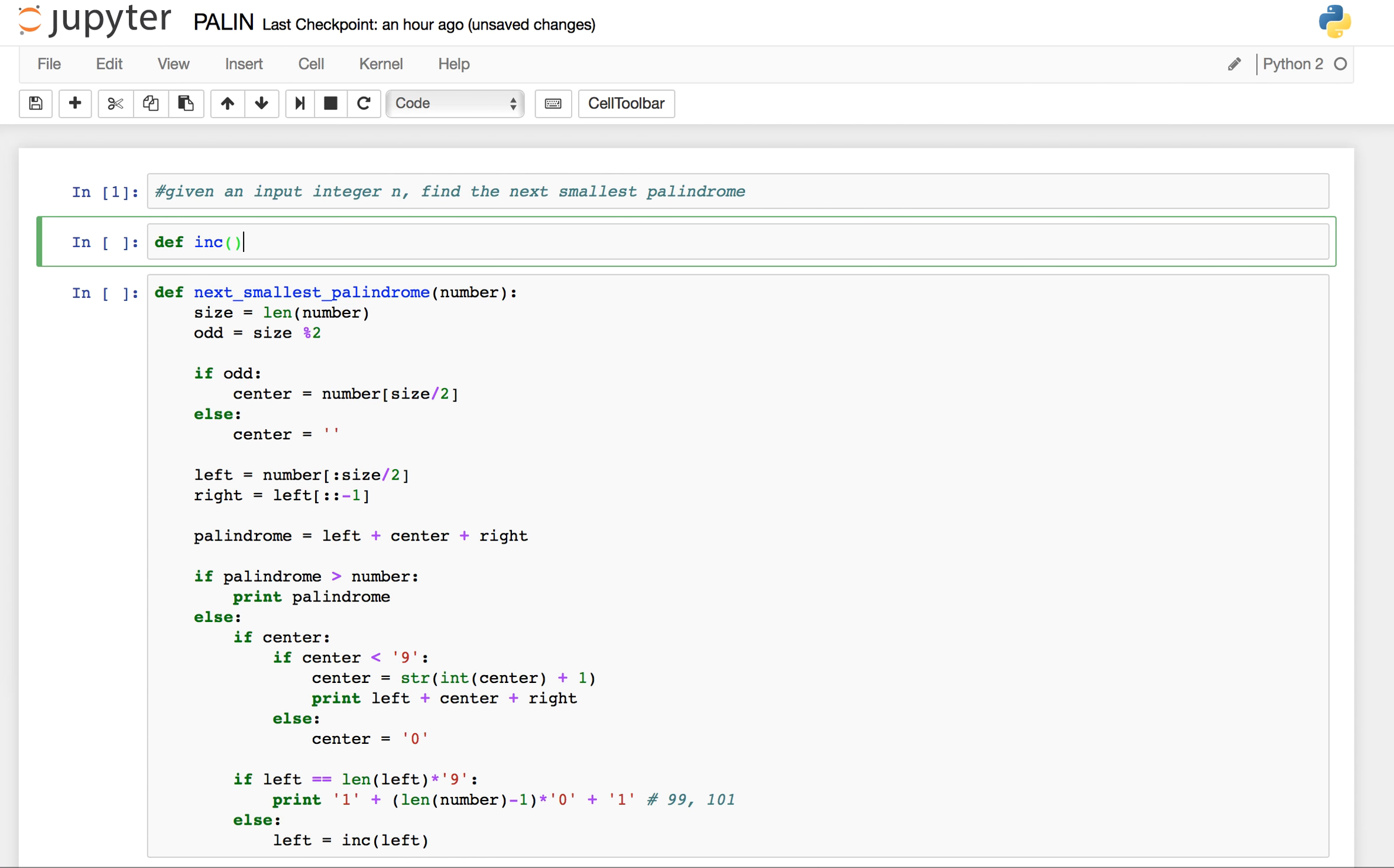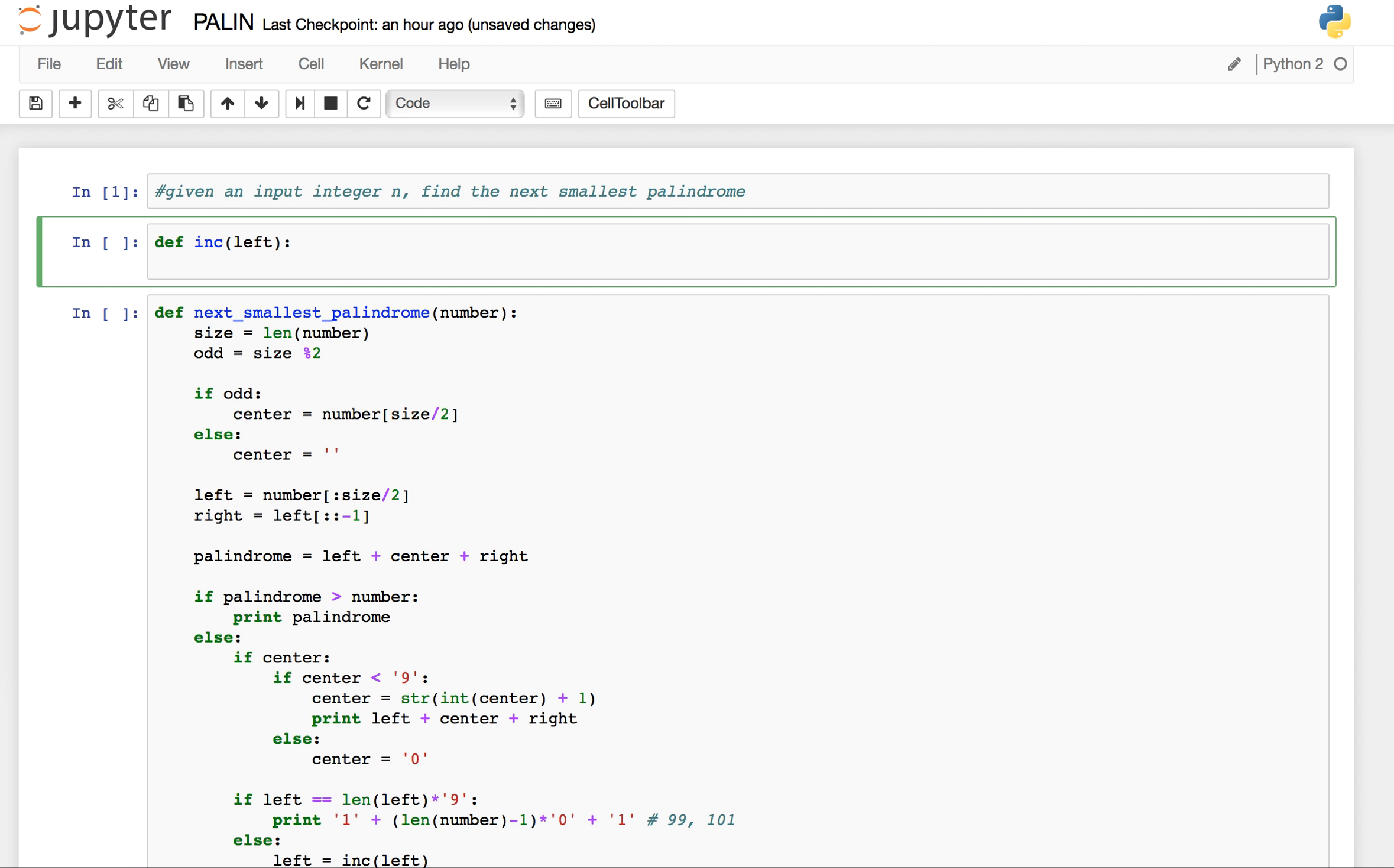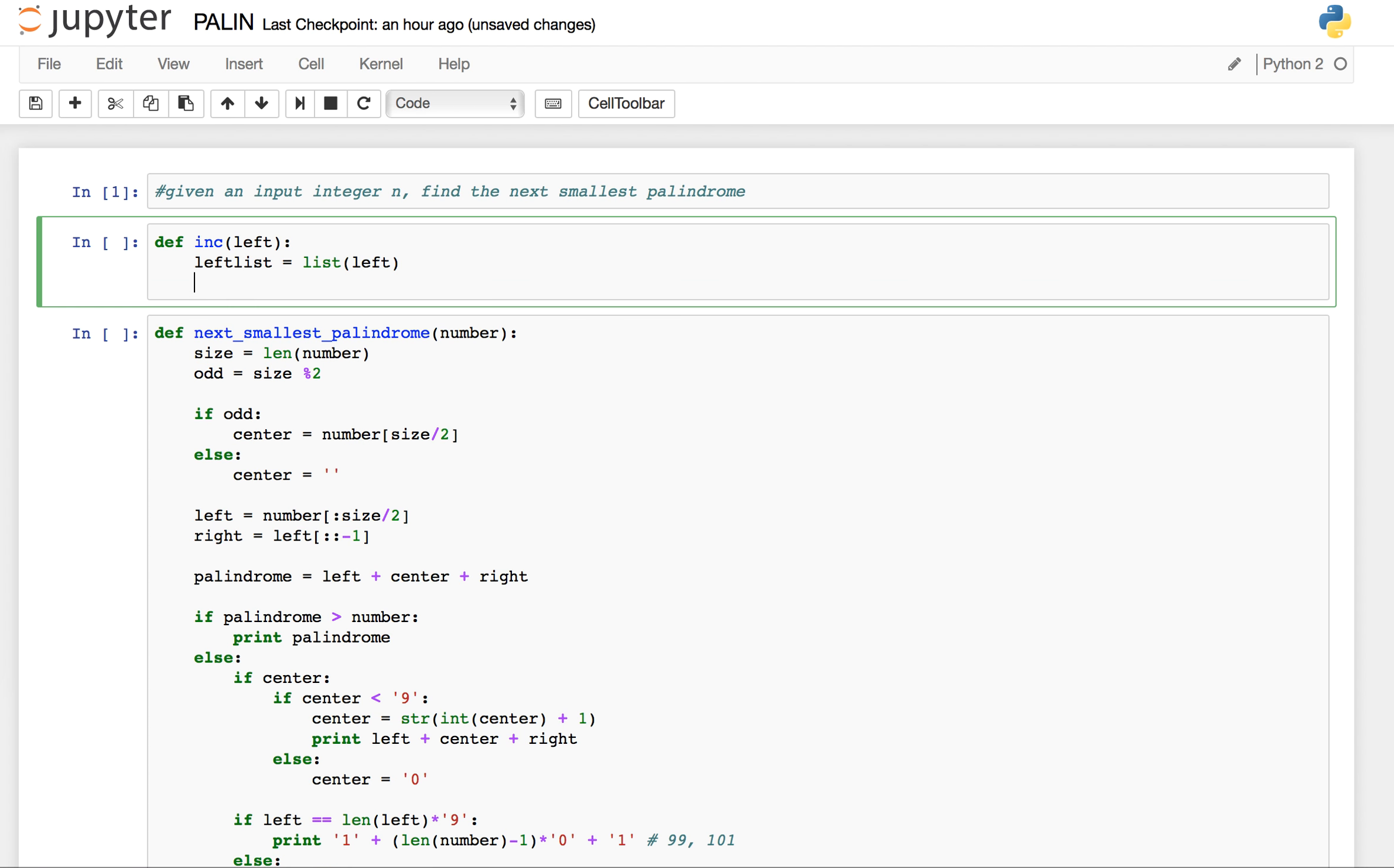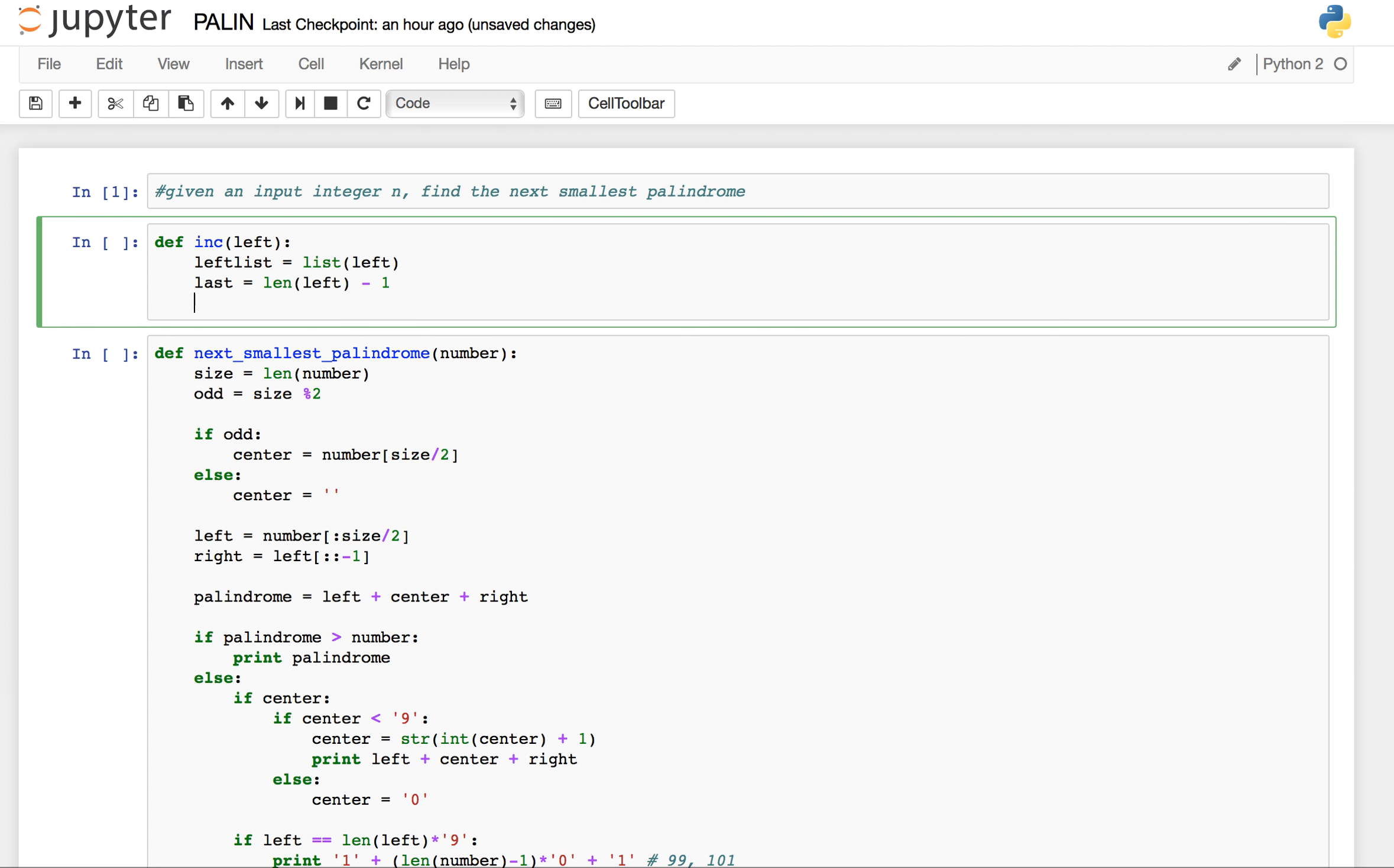Let's make that function. So increase, def inc. If I pass this left here, we first convert it into a list.